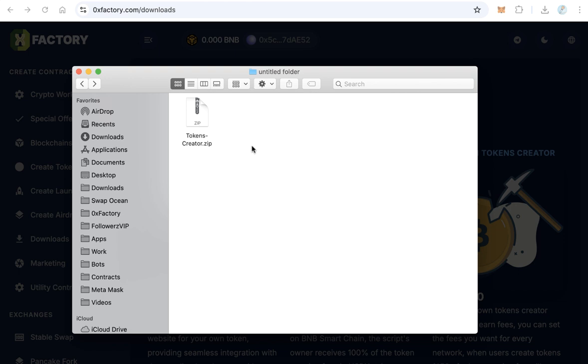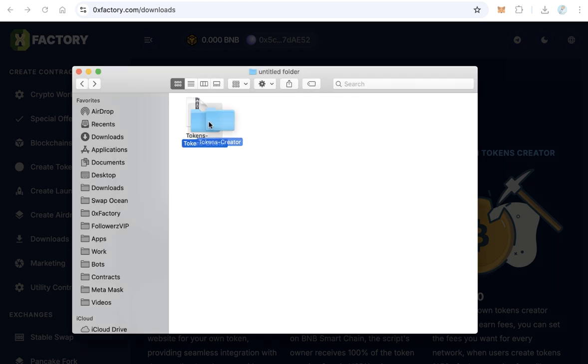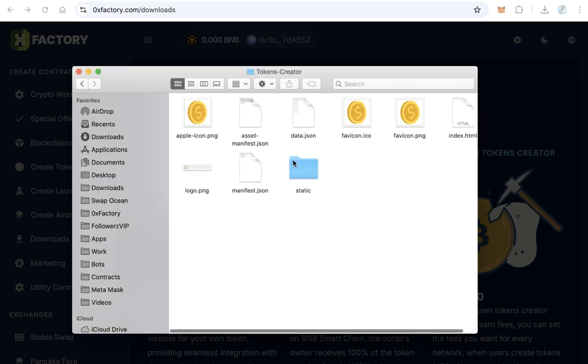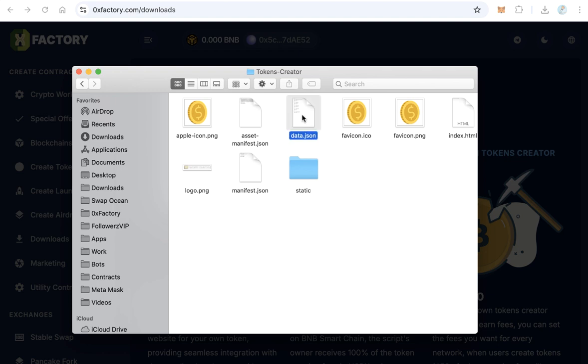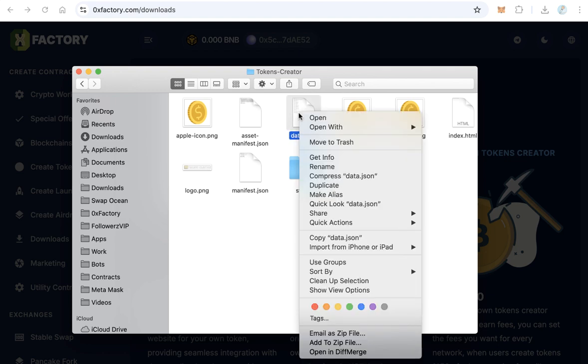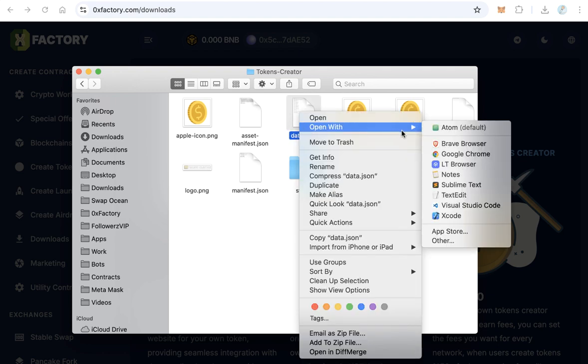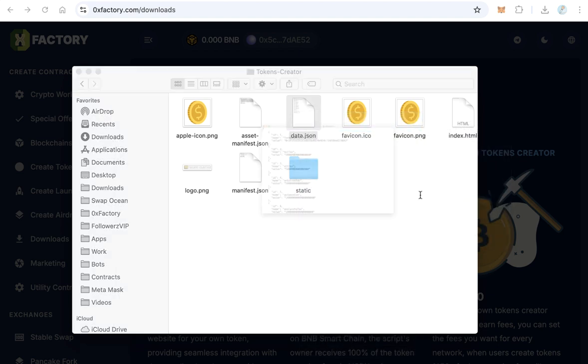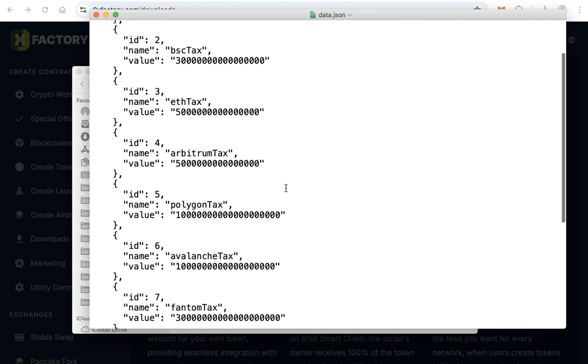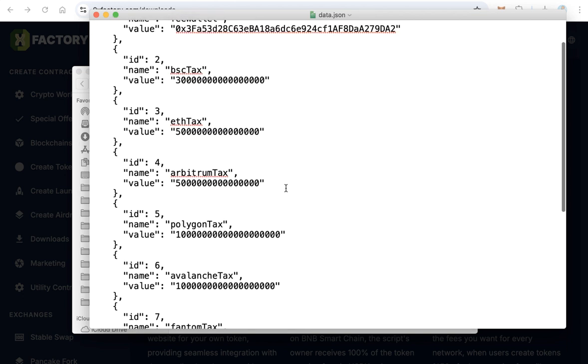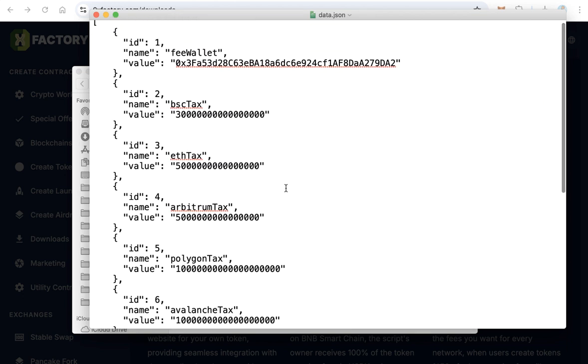Extract this file and open the folder. And here you can find, open the data JSON file, open it by any text editor. Here you will find just a few things.